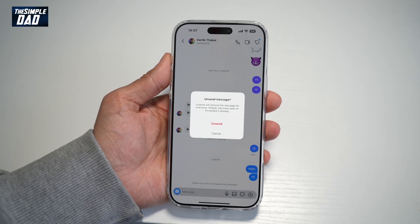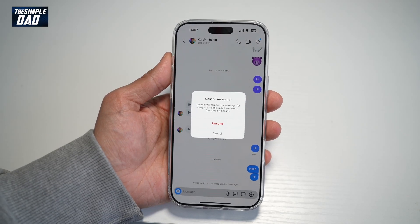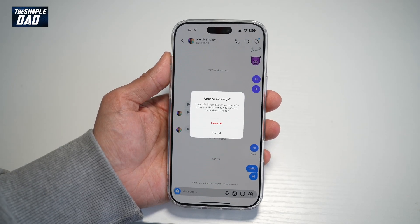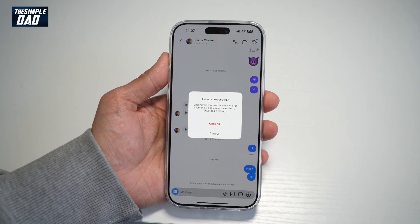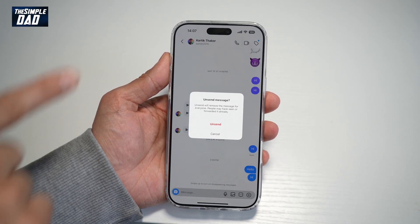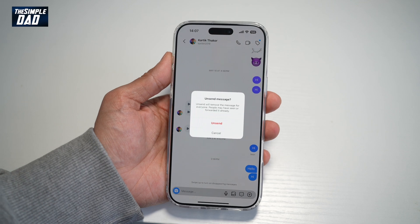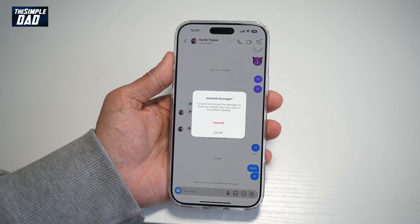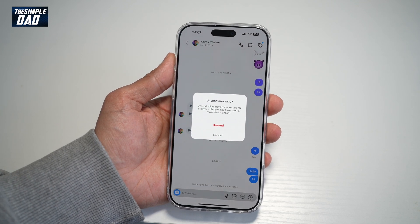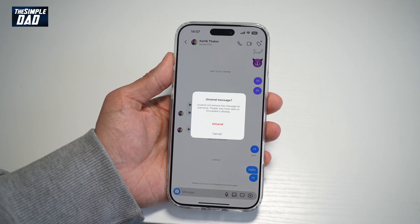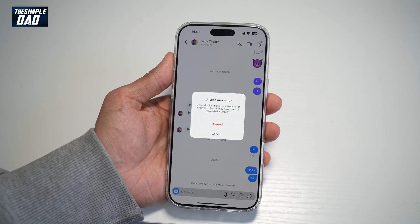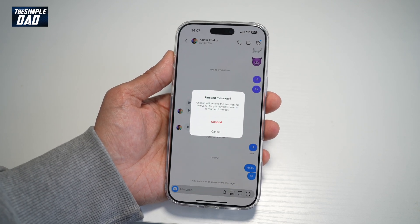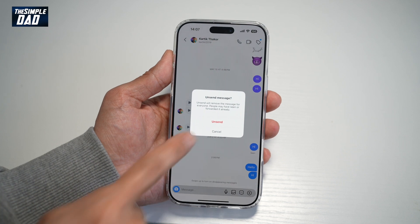Hi everyone, the Simple Dad here. In this video, I'll show you how to delete messages on both sides on your Instagram DM. So if you sent a message and you want to delete it on both sides, let me show you how to do this.